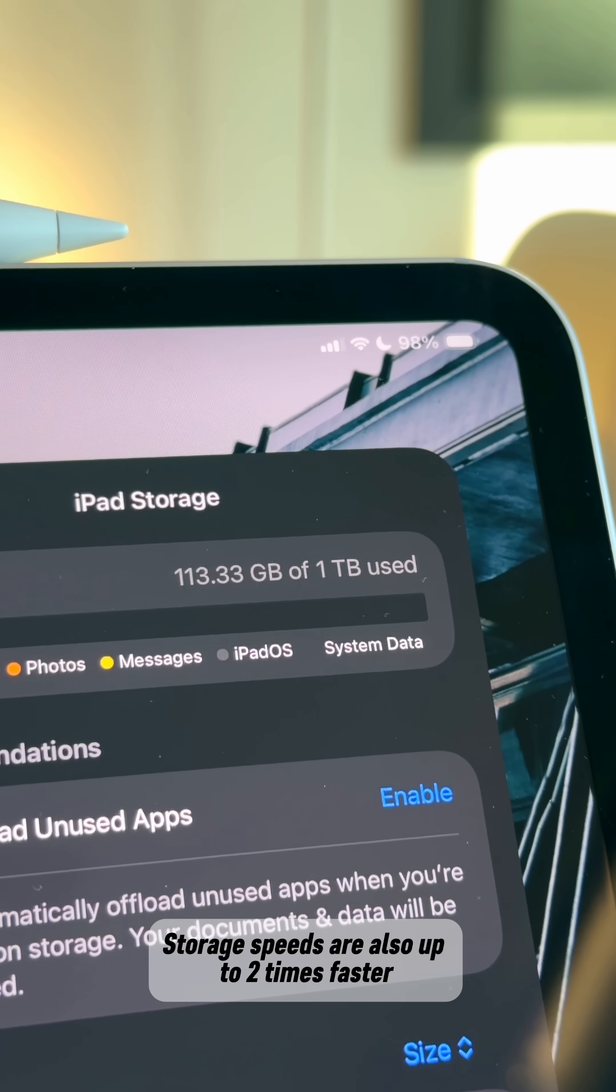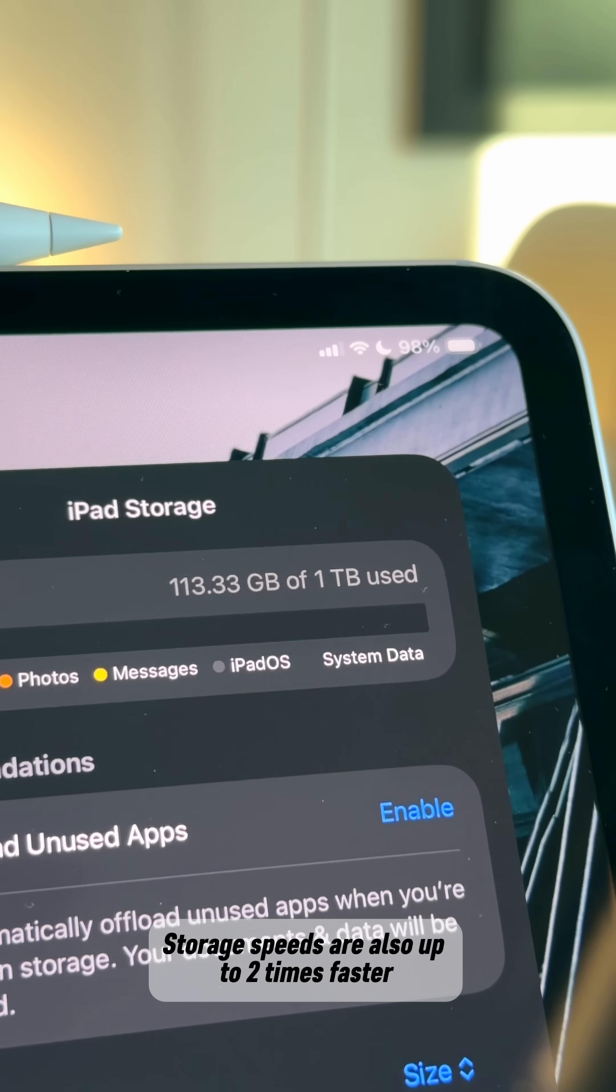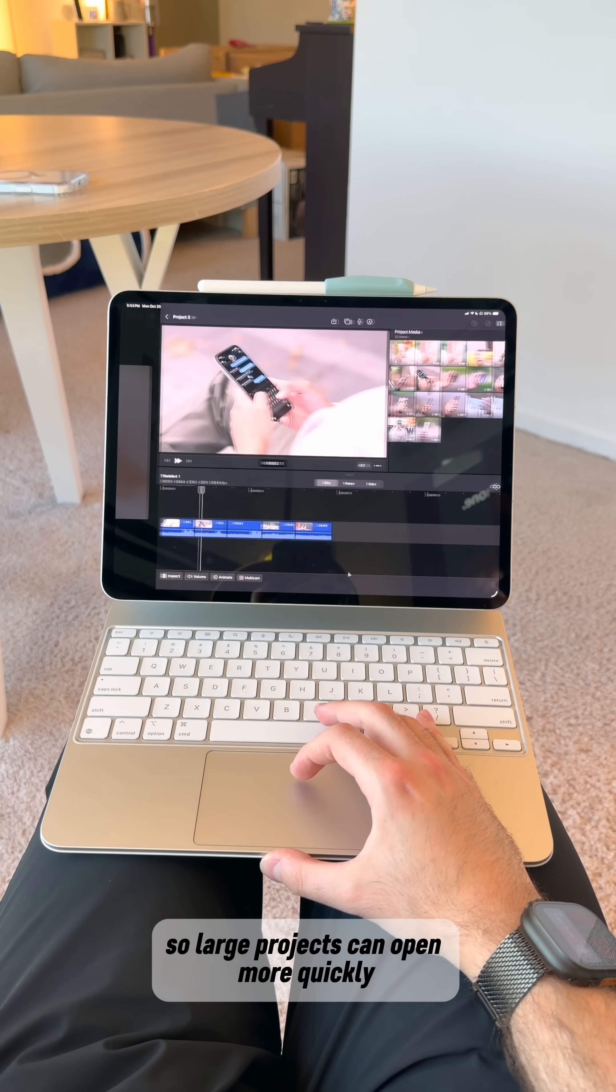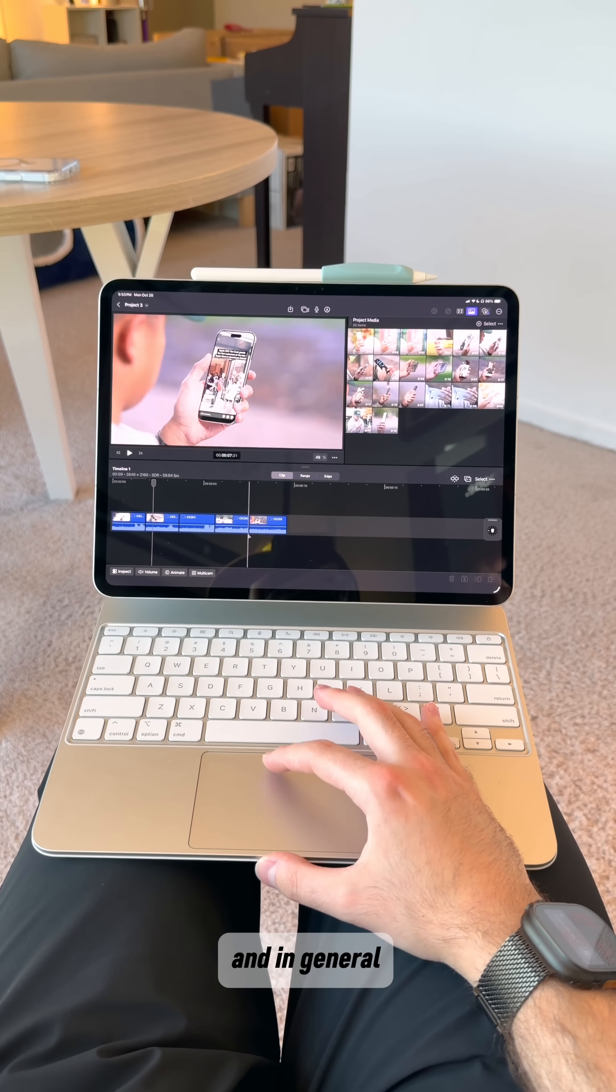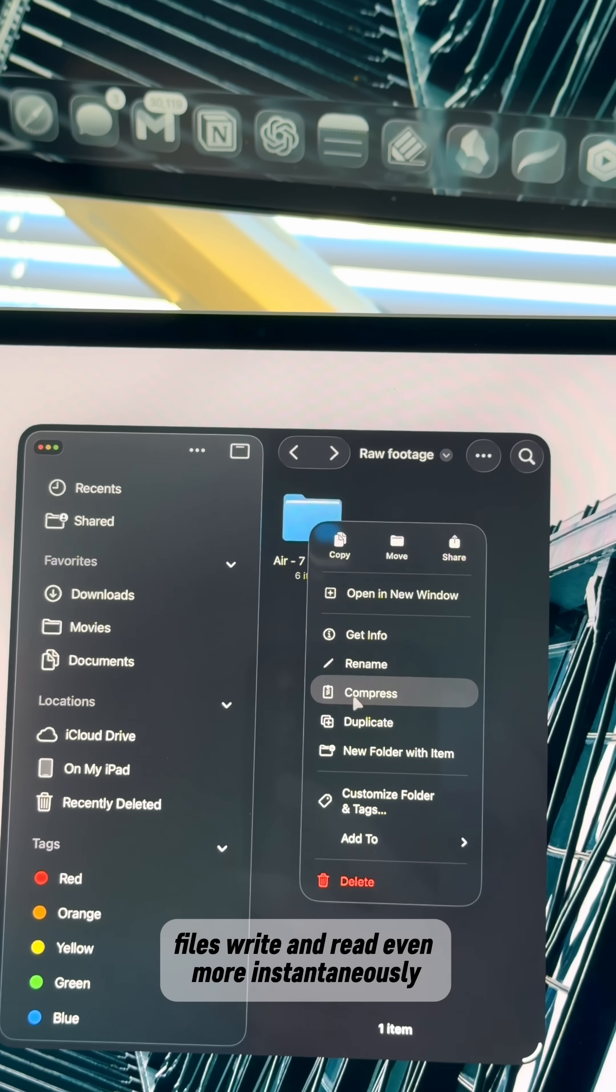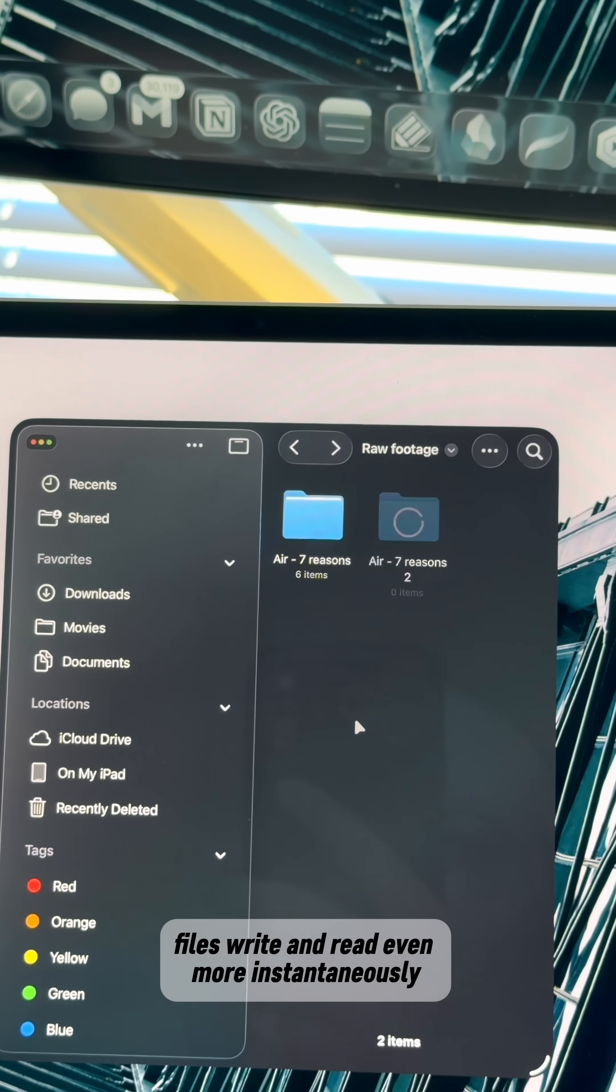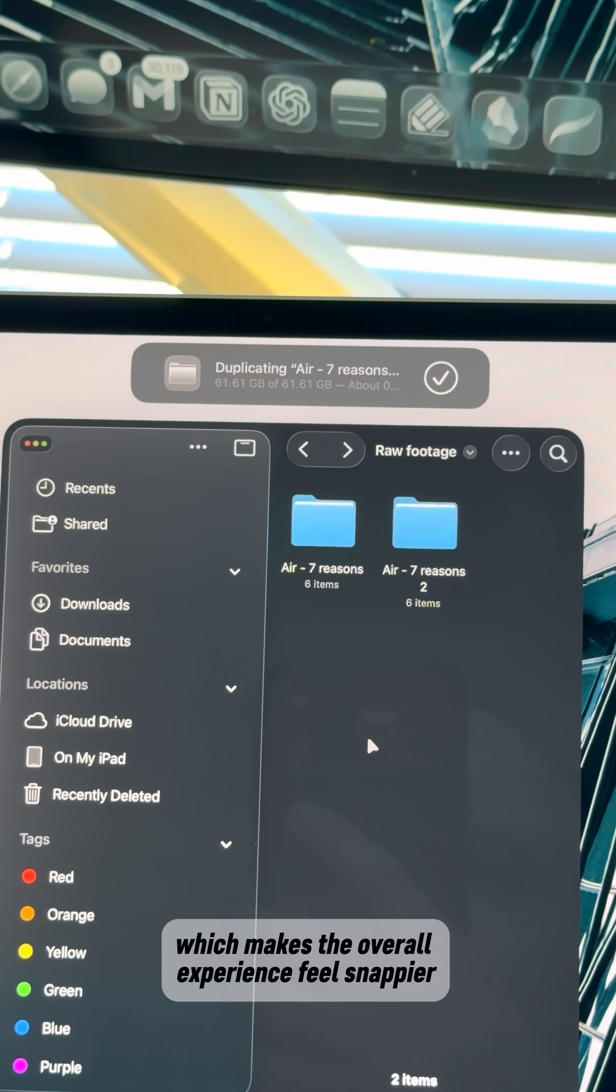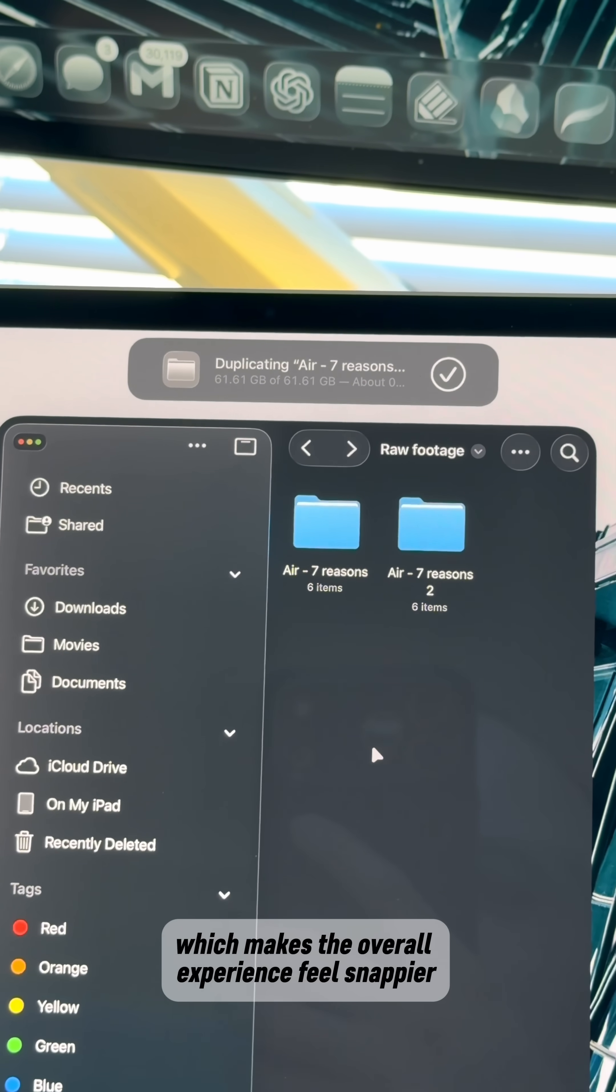Storage speeds are also up to two times faster, so large projects can open more quickly, and in general, files write and read even more instantaneously, which makes the overall experience feel snappier.